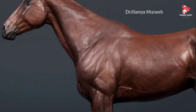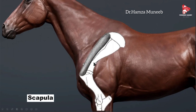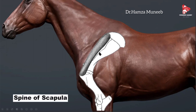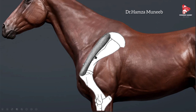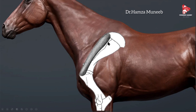The scapula is the proximal bone of the forelimb skeleton, forming the shoulder joint with the humerus. In the lateral view, the spine of the scapula runs through the middle. In front of the spine is the supraspinatus fossa, where the supraspinatus muscle originates; it inserts onto the greater tubercle and partially onto the lesser tubercle of the humerus.